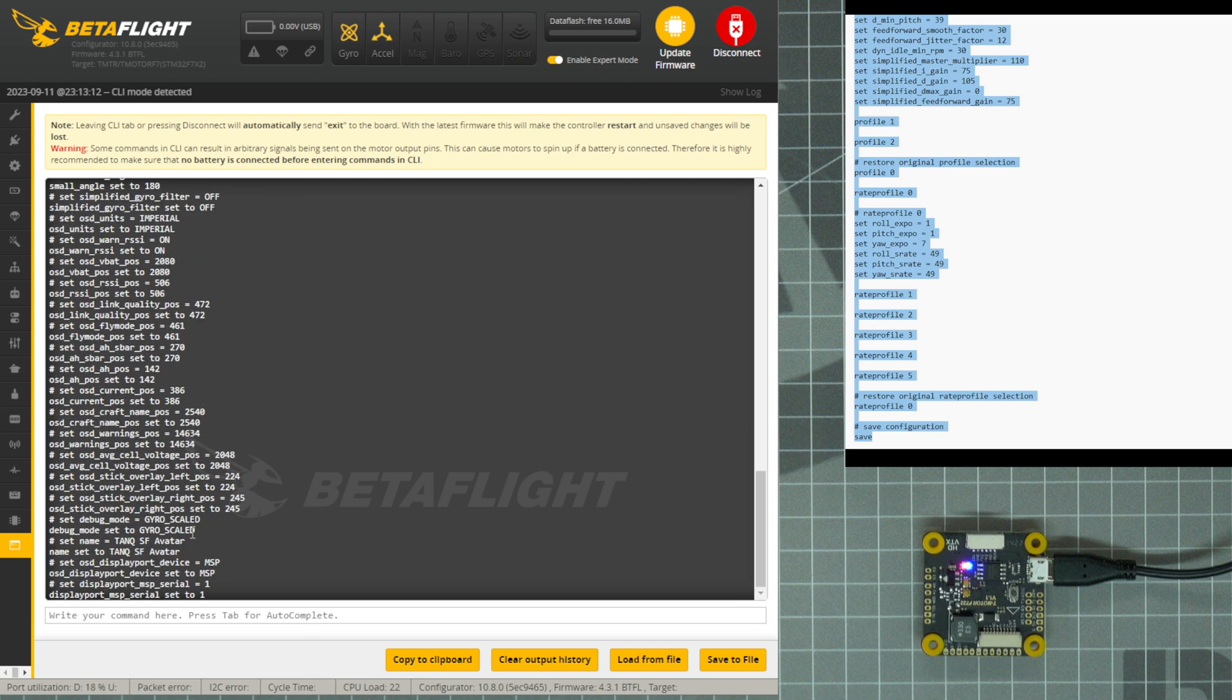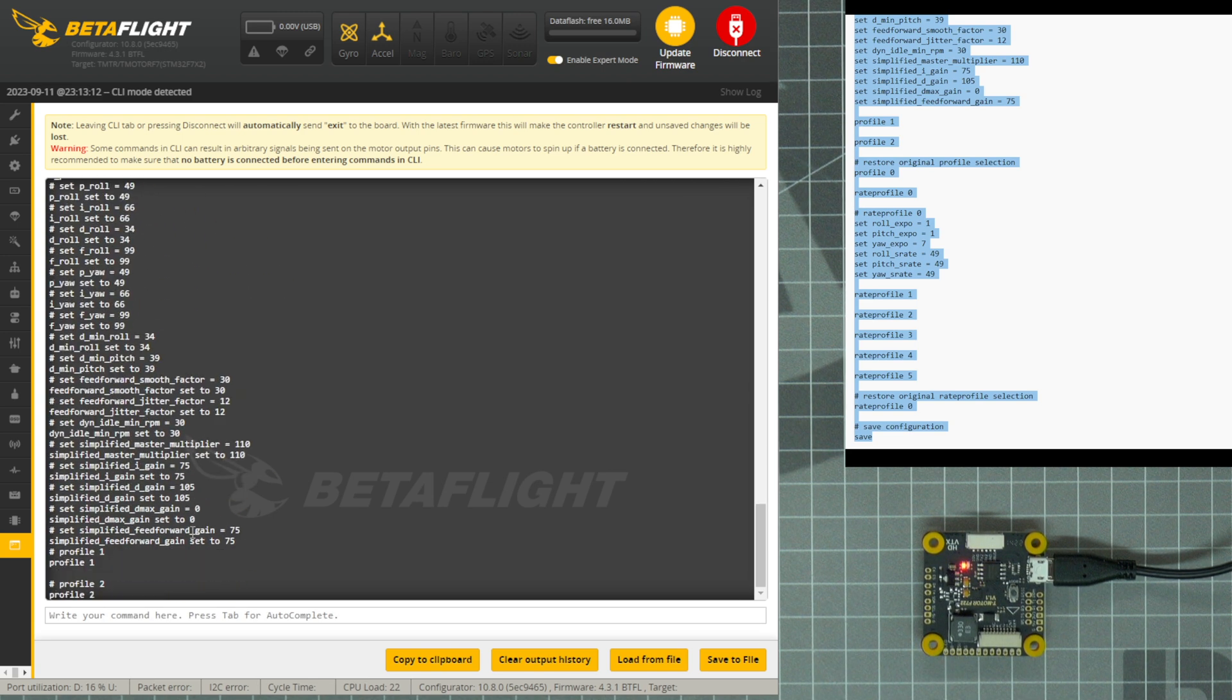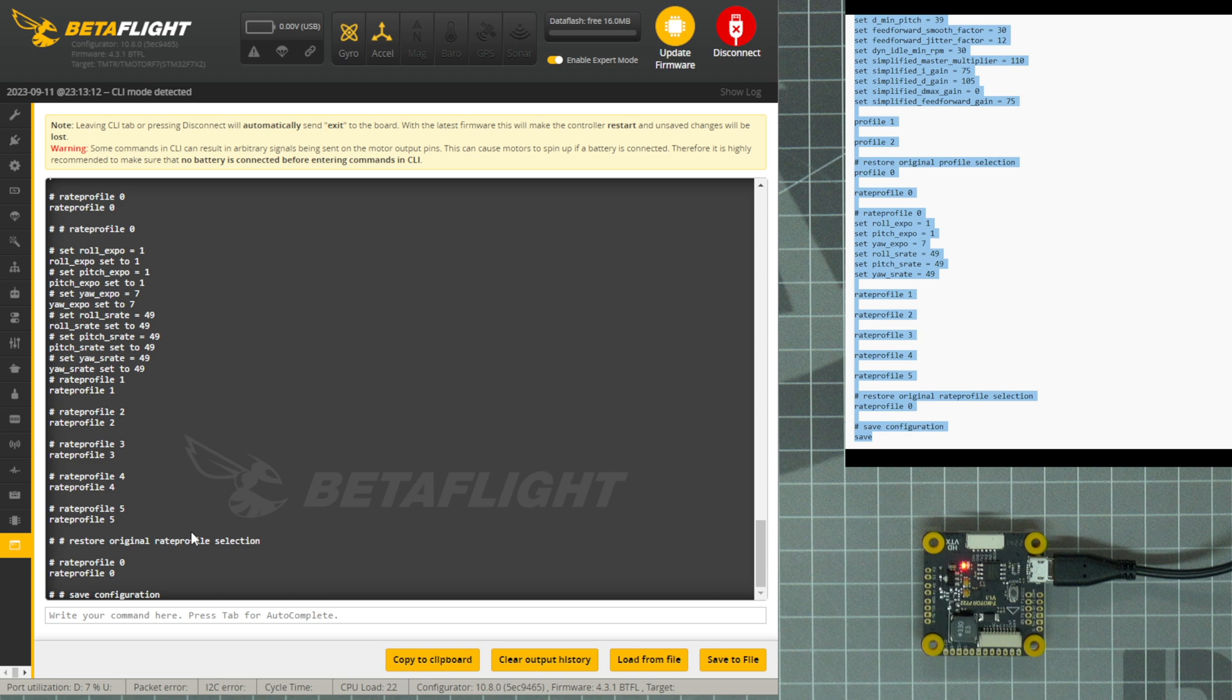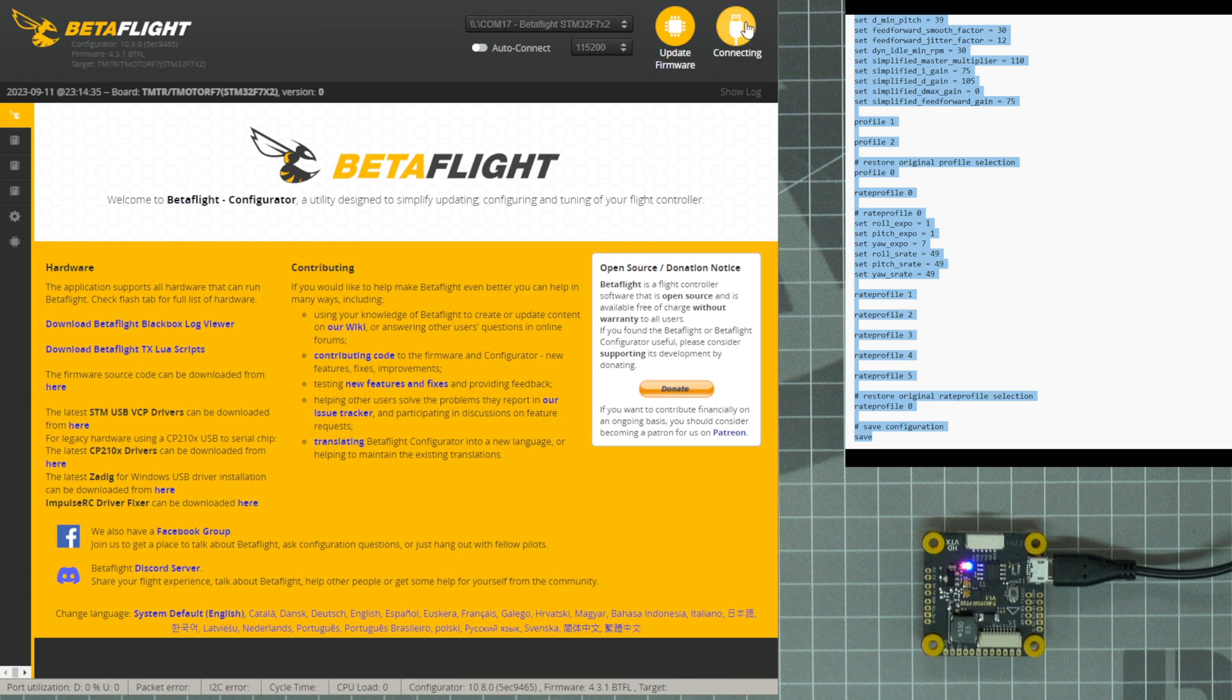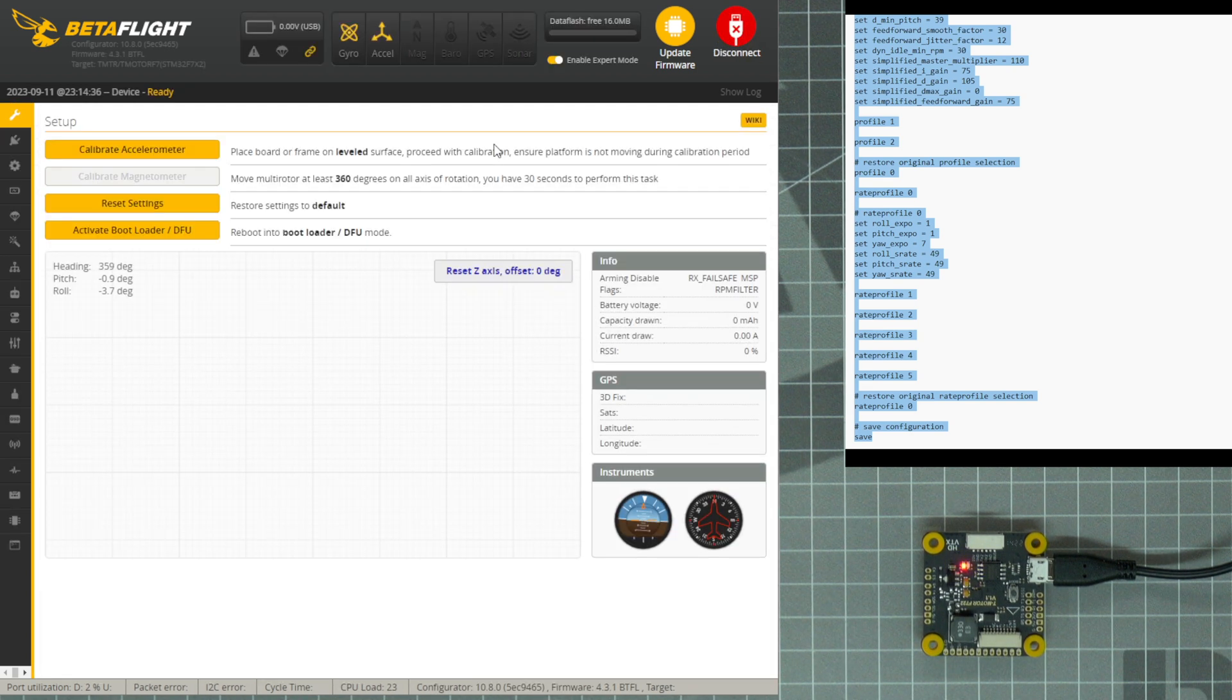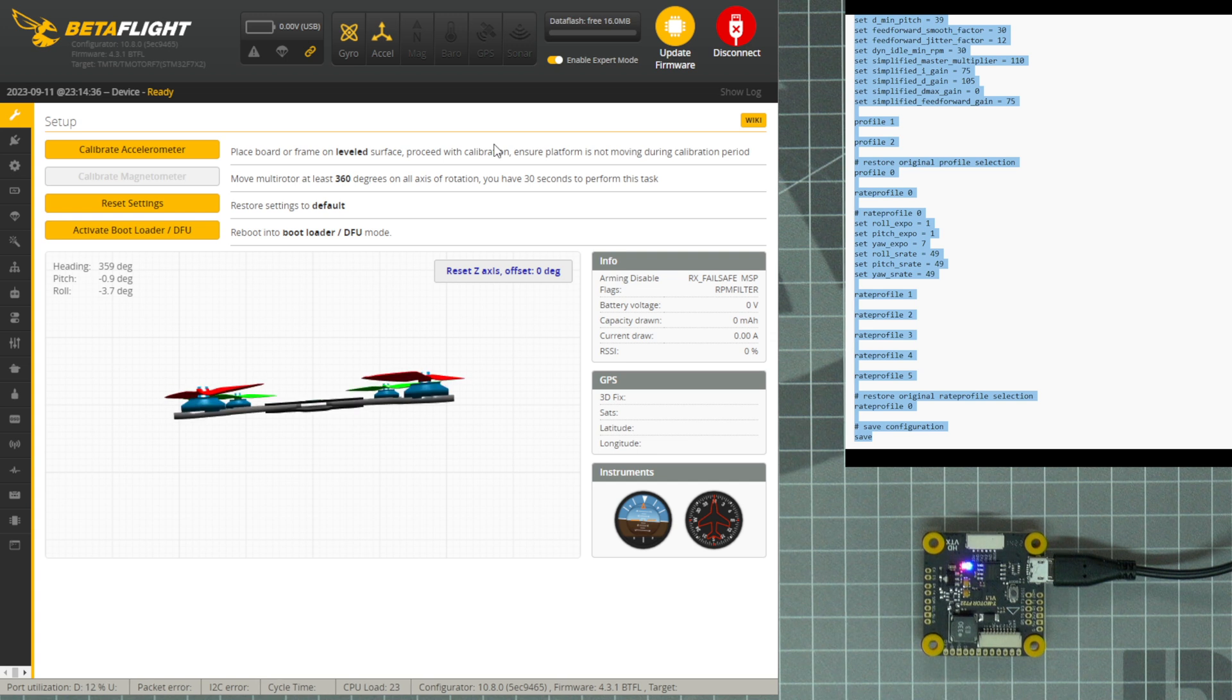After pressing Enter, you will see all of the code scroll by, and at the end, the flight controller will reboot and reopen in Betaflight. Click Connect one more time to connect your flight controller, and the new settings should be applied to your flight controller.